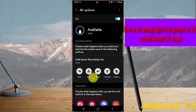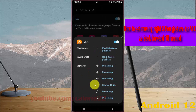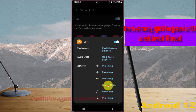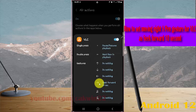Scroll down the screen and tap VLC. Then select the moving right expand gesture icon from the menu, and set it to Seek Forward 10 seconds.